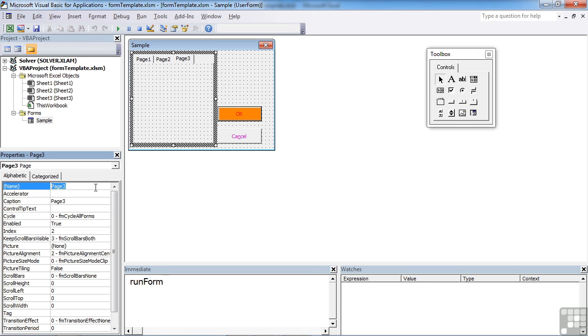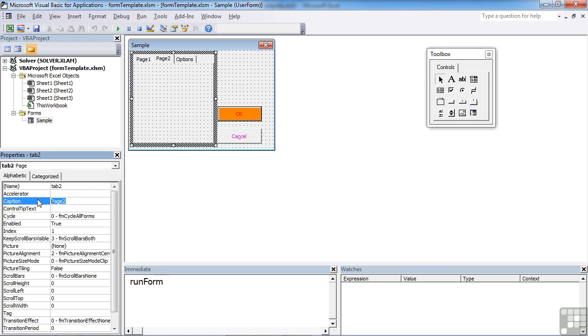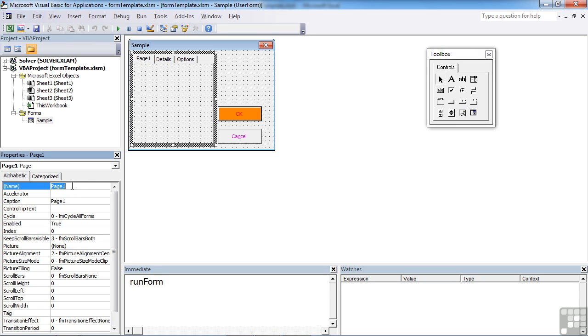So the tab has a name, but the caption which is what gets displayed to our users. I'm going to call that one options. Page two I'm going to call tab two, and we'll call that details. And page one, which I'll call tab one, call that personal.